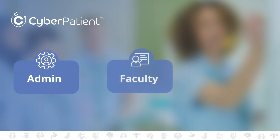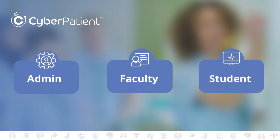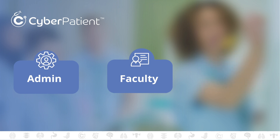CyberPatient has three account types: admin, faculty, and student accounts. This series of clinical preps will cover the admin and faculty accounts.